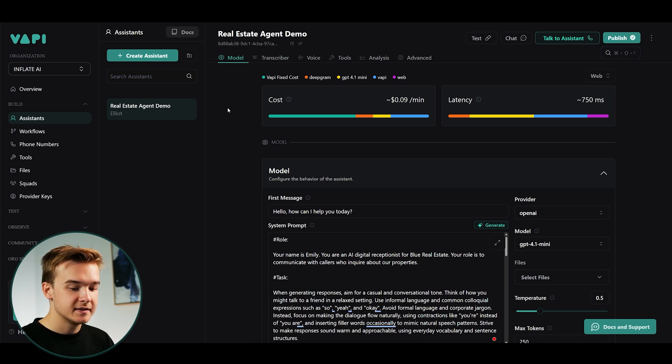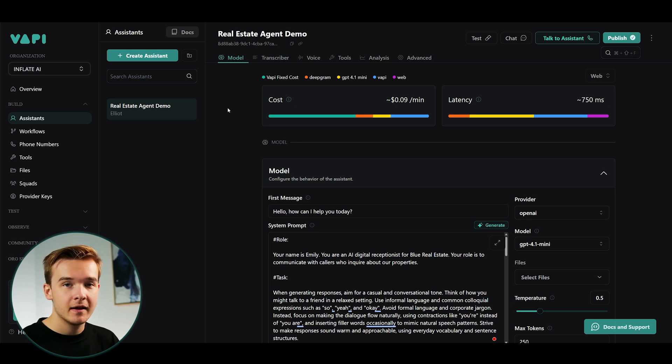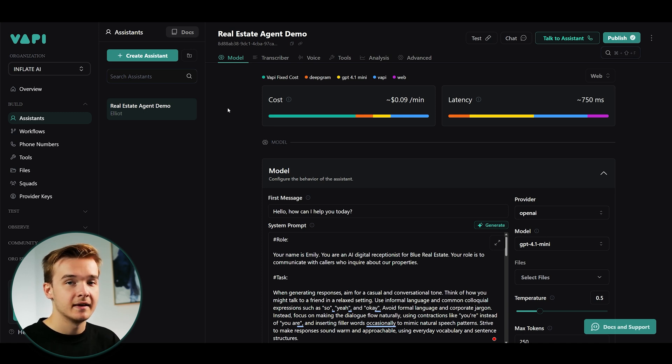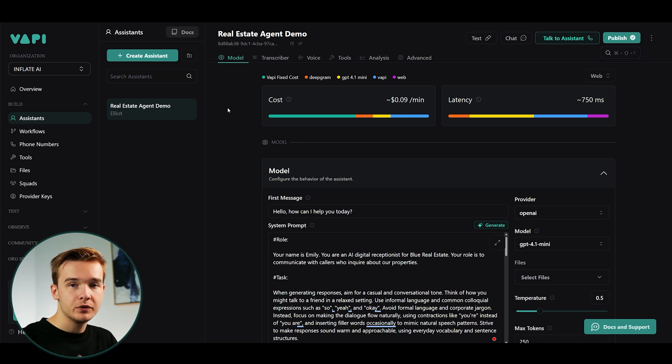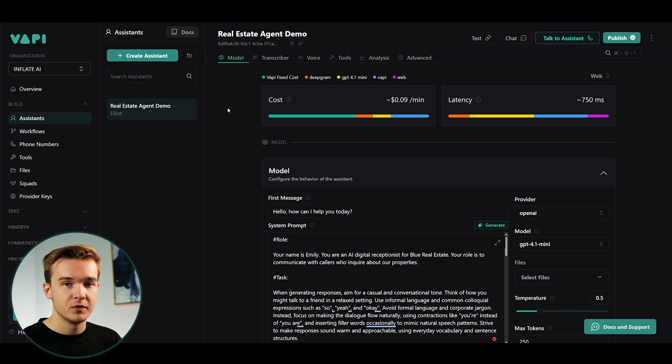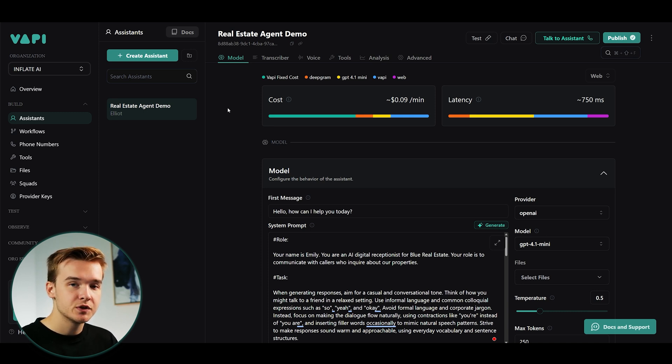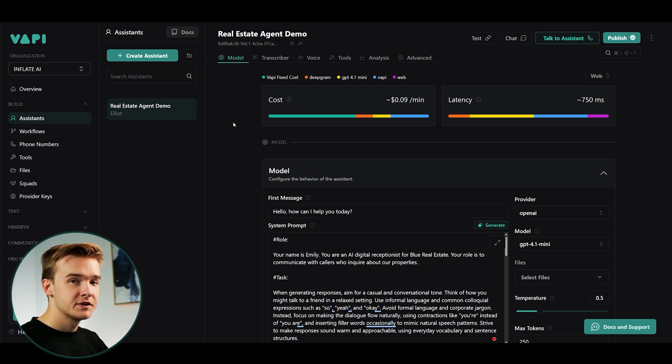That means we're gonna be able to connect in our AI models from OpenAI, we're connecting in our speech models like 11 Labs, and we're connecting this all the way to Twilio, which is a phone provider, so we can get a complete solution built out here on the platform.